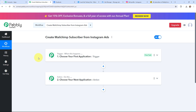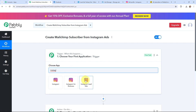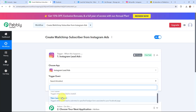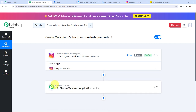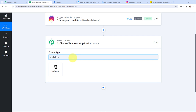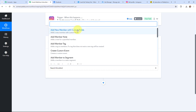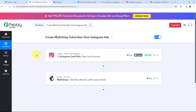Now moving to my use case — creating Mailchimp subscribers from Instagram ads. I will go to my trigger window and search for Instagram Lead Ads as my trigger application. The trigger event will be New Lead Instance. This trigger will start working whenever a new lead is submitted from the lead gen form associated with my Facebook page. For the action, I am going to search for Mailchimp, and the action event will be Add New Member with Custom Fields.